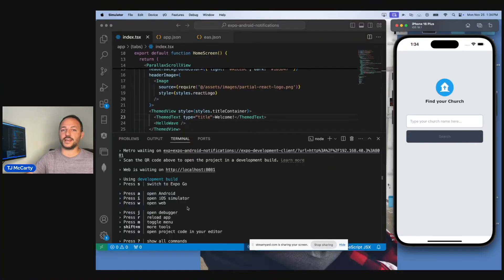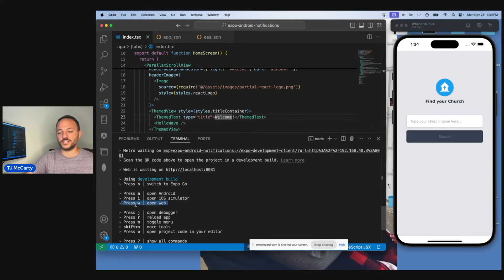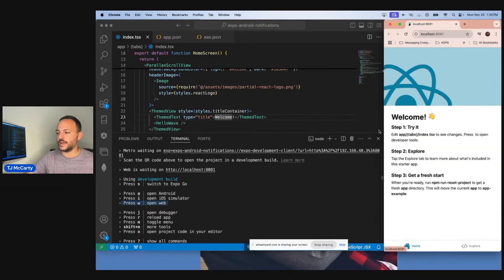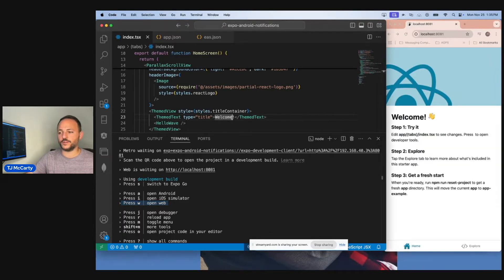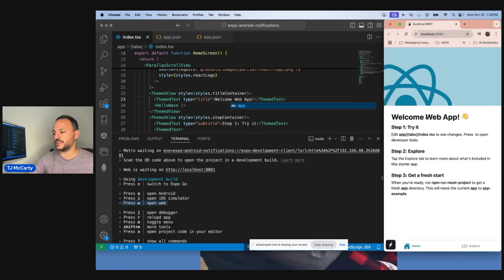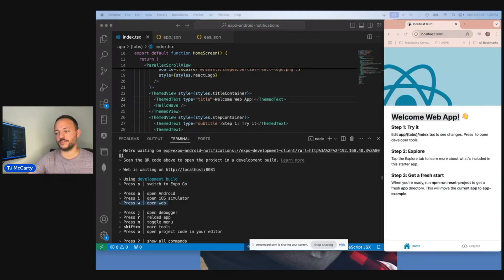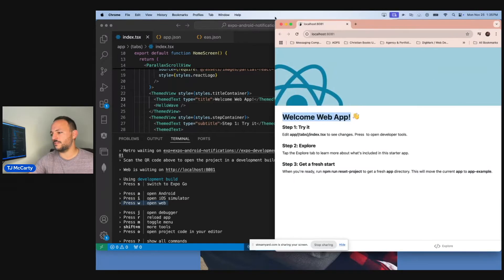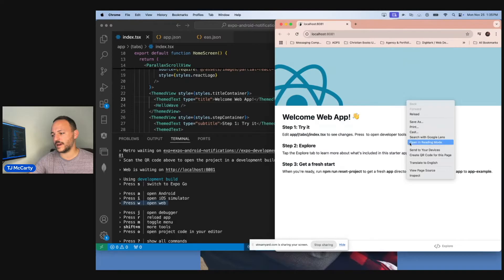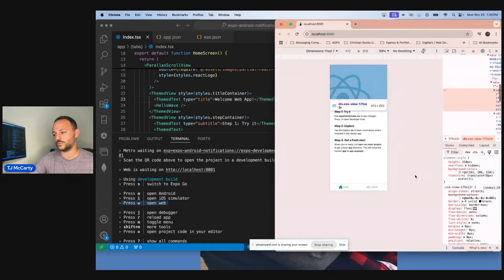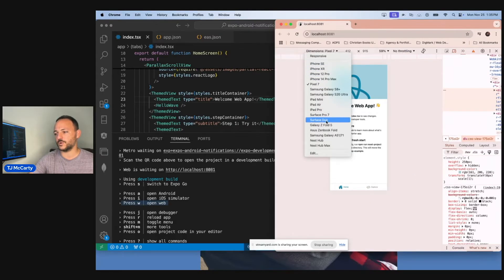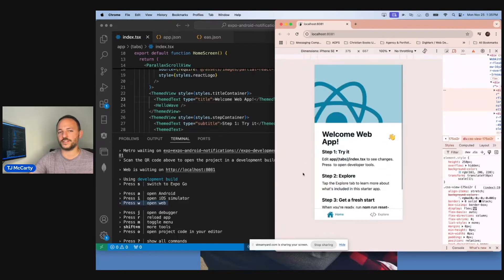The last option to stay in Expo 51 or below is to use the web option. You can type W, and the web version of your app comes up and updates instantly. Using the web version is a good way to basically replace Expo Go. If you want it to look like an app, right-click, click inspect, and then pick what kind of phone you want it to look like.